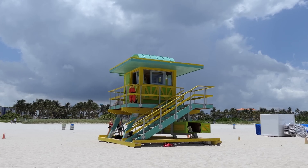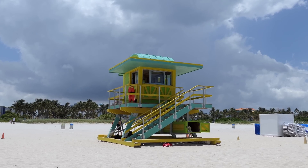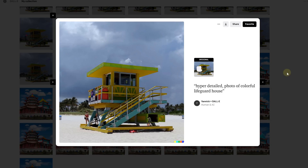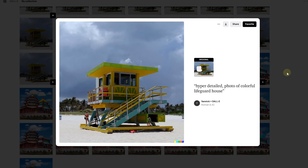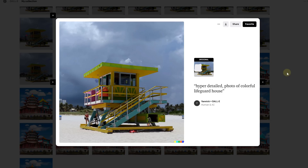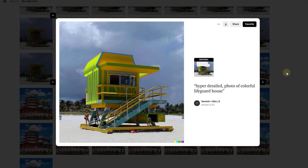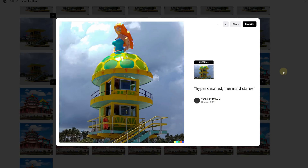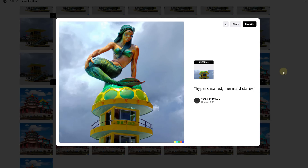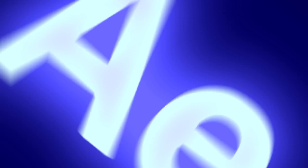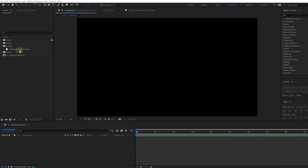For our effect, we chose this colorful lifeguard tower. With DALL-E 2, I generated a bunch of cool extra elements for it — I added some things on the side, on the roof, and kept adding to it. DALL-E 2 even generated a mermaid for us. Really cool stuff. I downloaded all the pictures I generated and can start animating them inside After Effects.